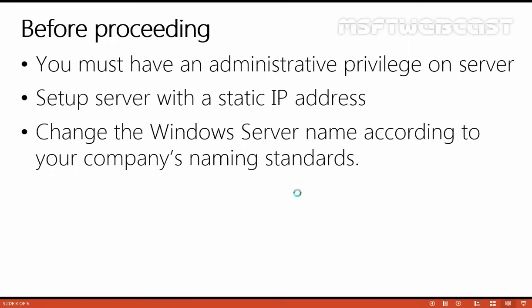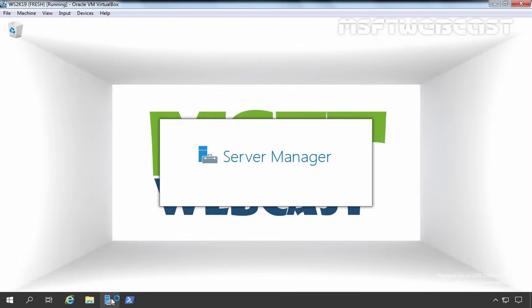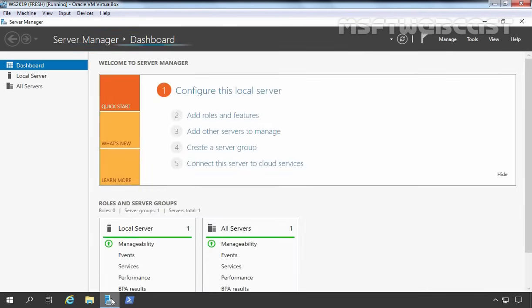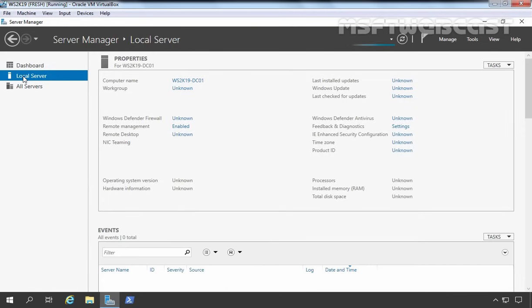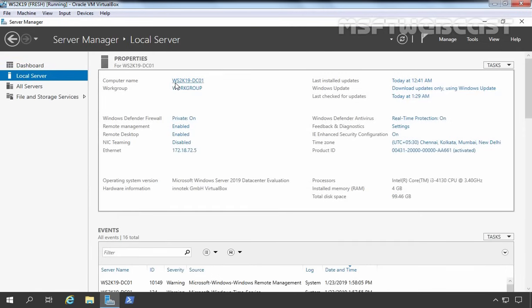So first, let's verify all this checklist and then we will move forward. This is our Windows Server 2019 and I am going to open Server Manager. At the Server Manager, I am going to click on Local Server. And as you can see, our computer's name is ws2k19-dc01.